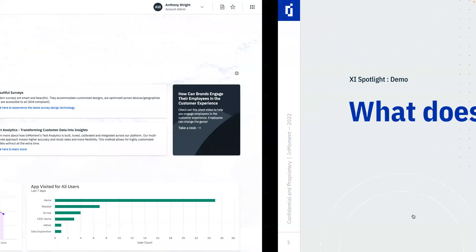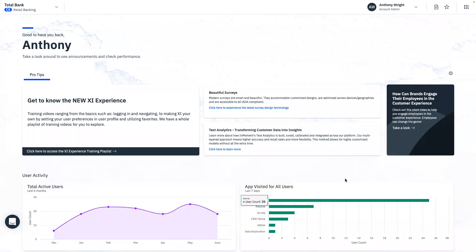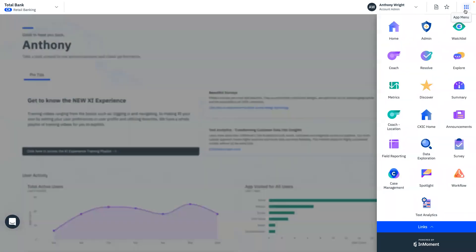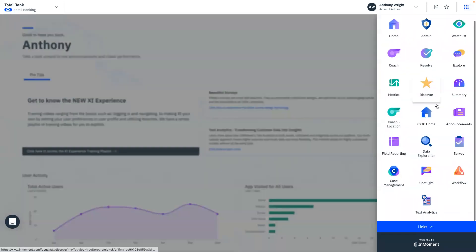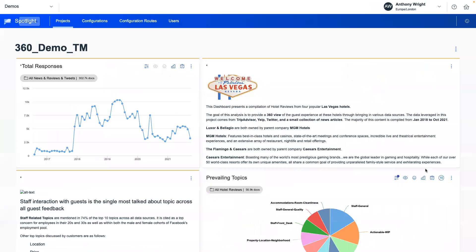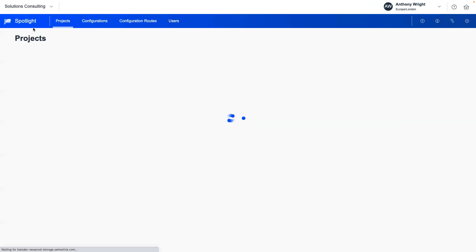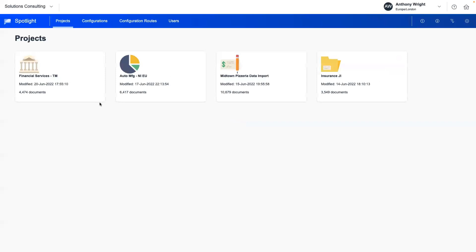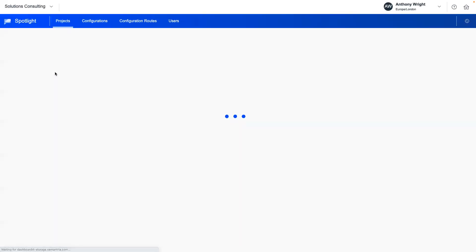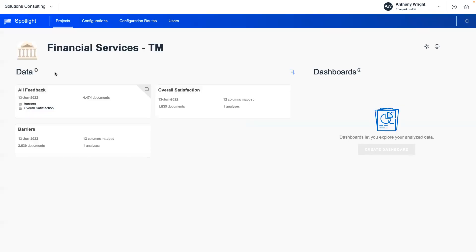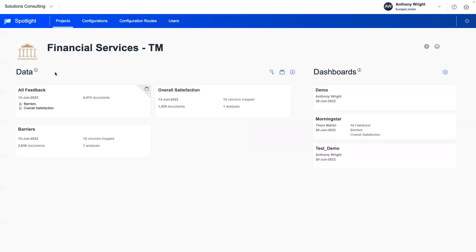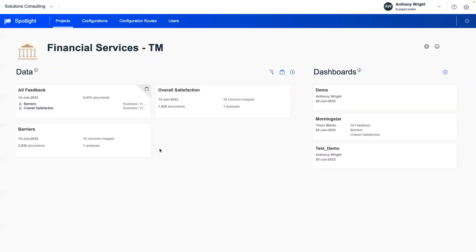So here we are. This is the landing page for the wider InMoment XI solution. And if I go up to my app picker and I open up the spotlight tool, it's going to load up the spotlight tool and it's going to show me by default my list of projects that I have available for this particular user. I'm going to jump straight into my financial services project in here and it's going to show me all of the data sources that I have available.